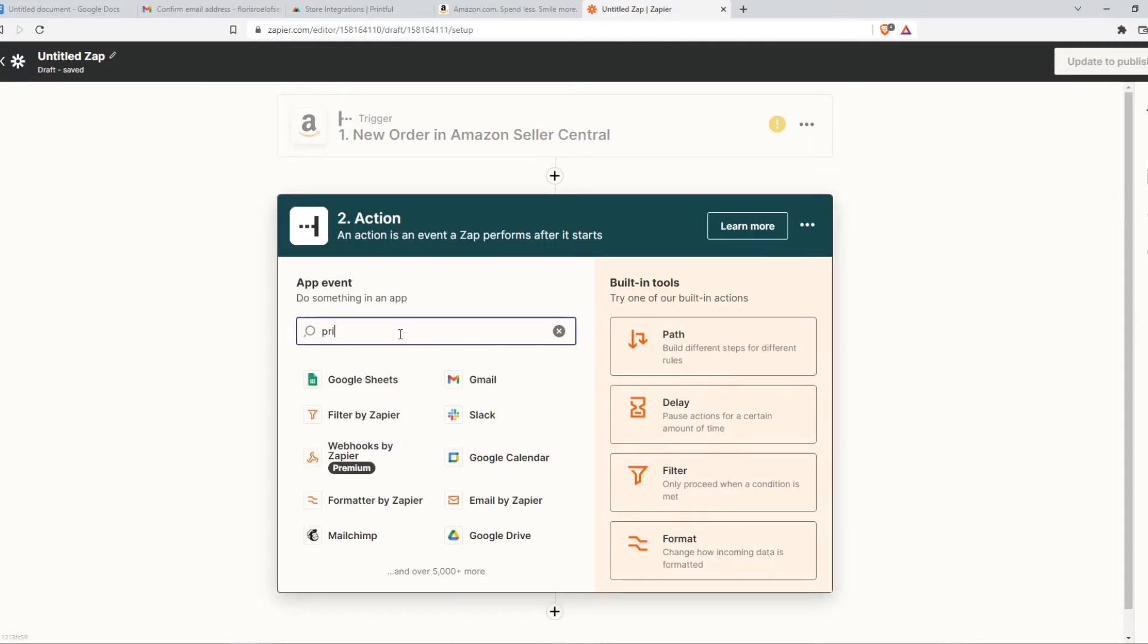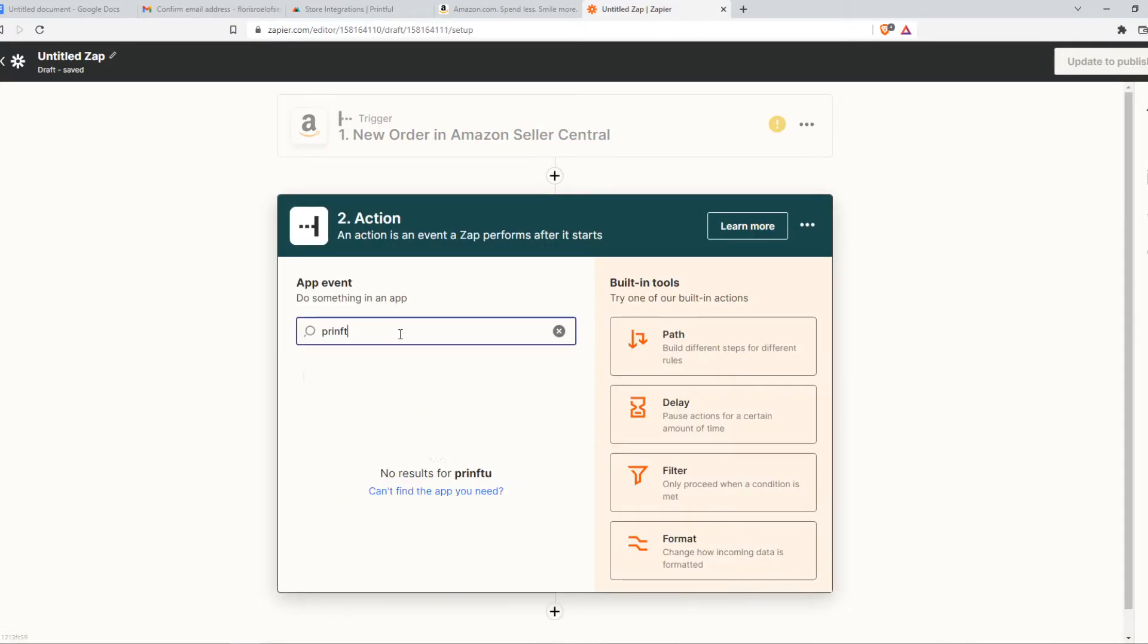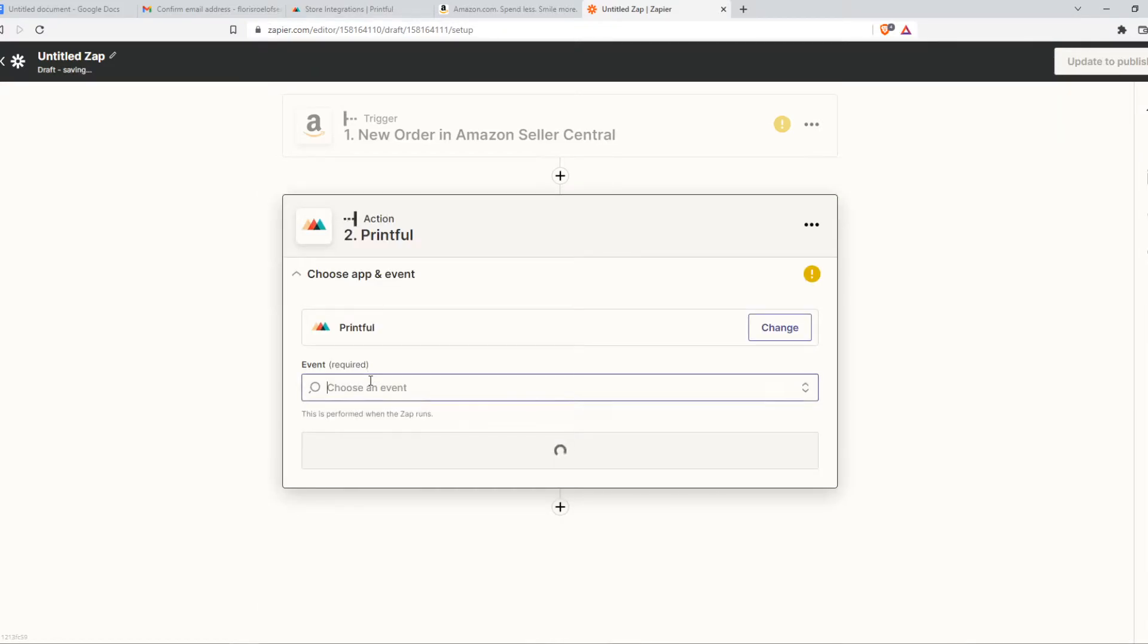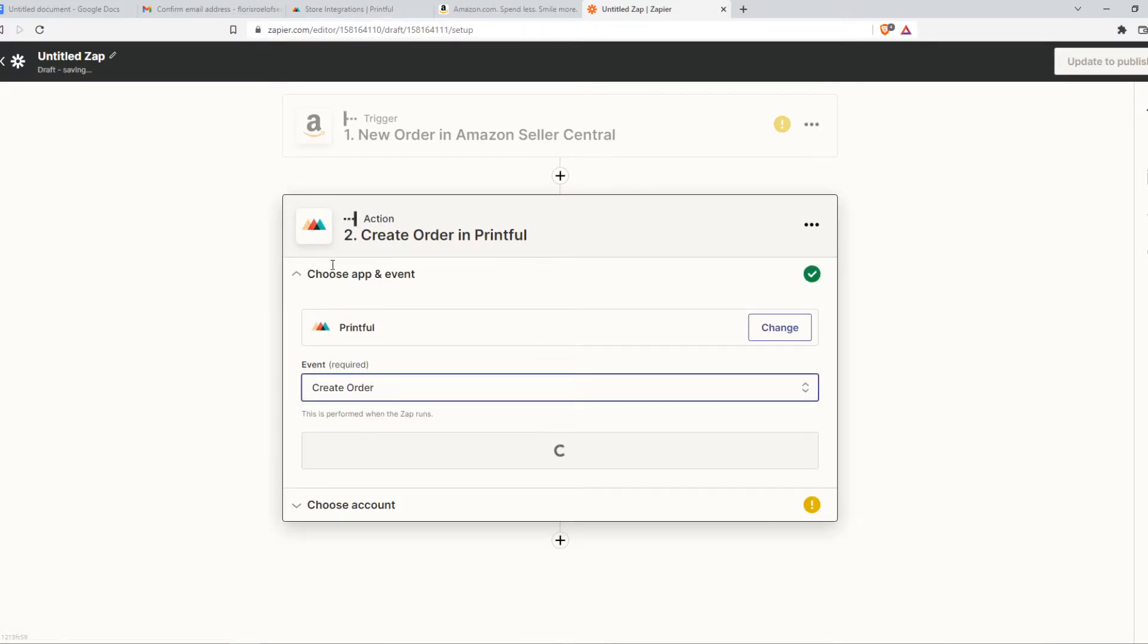We are going to hit Printful, and then choose an event. Also create order.